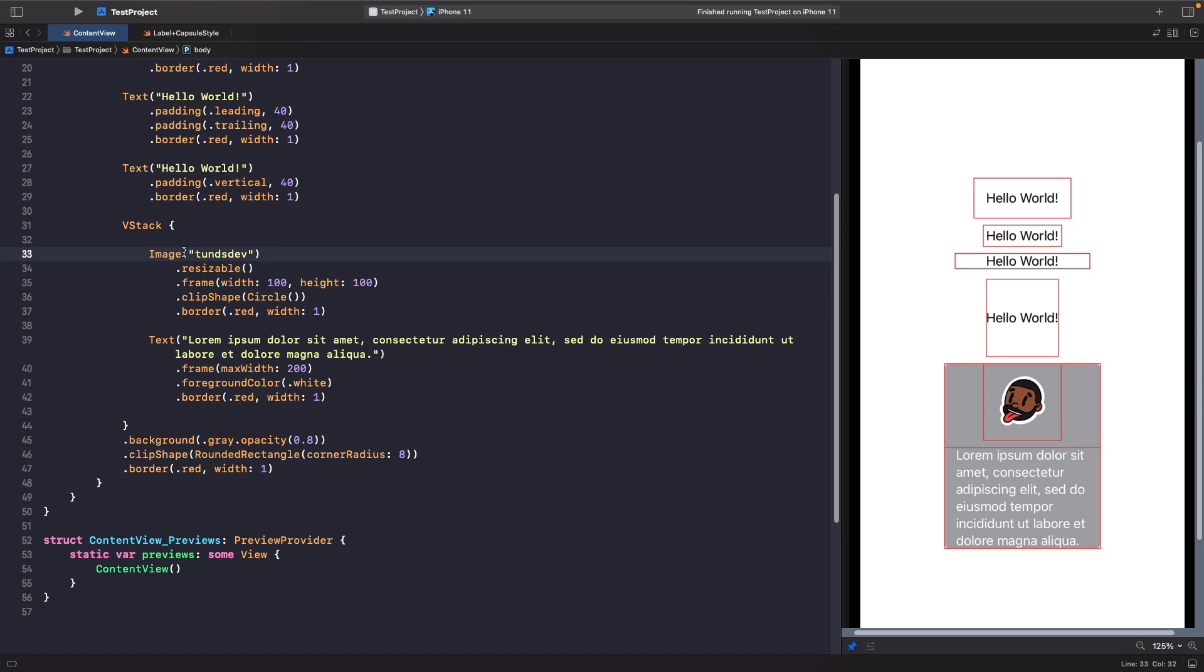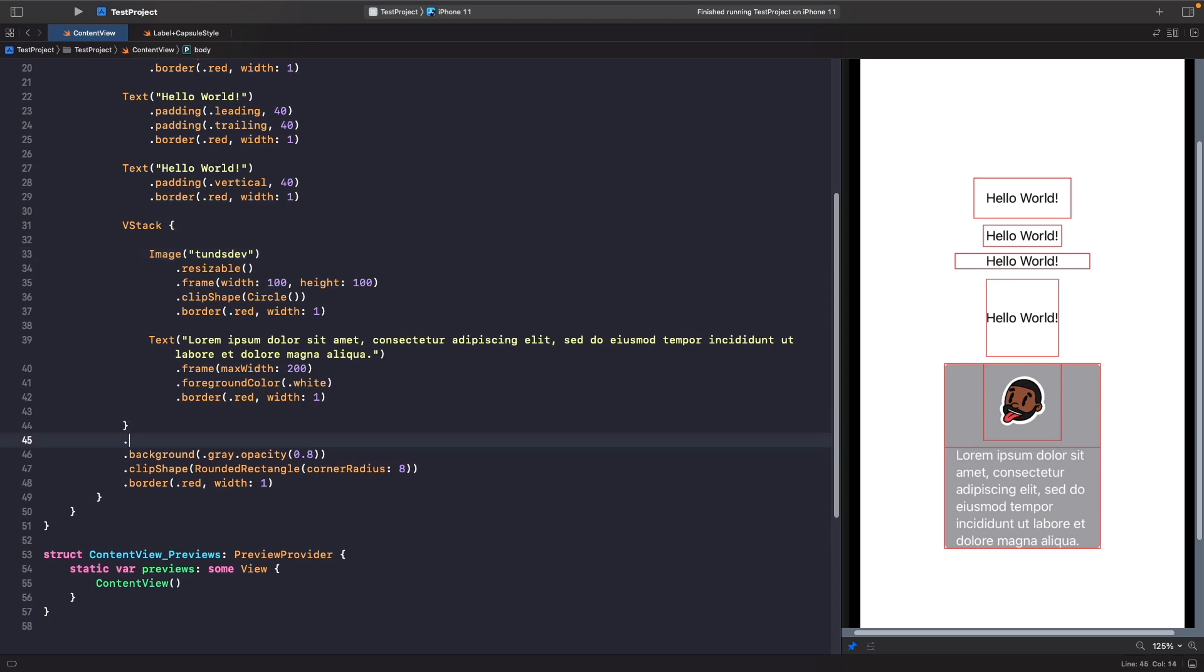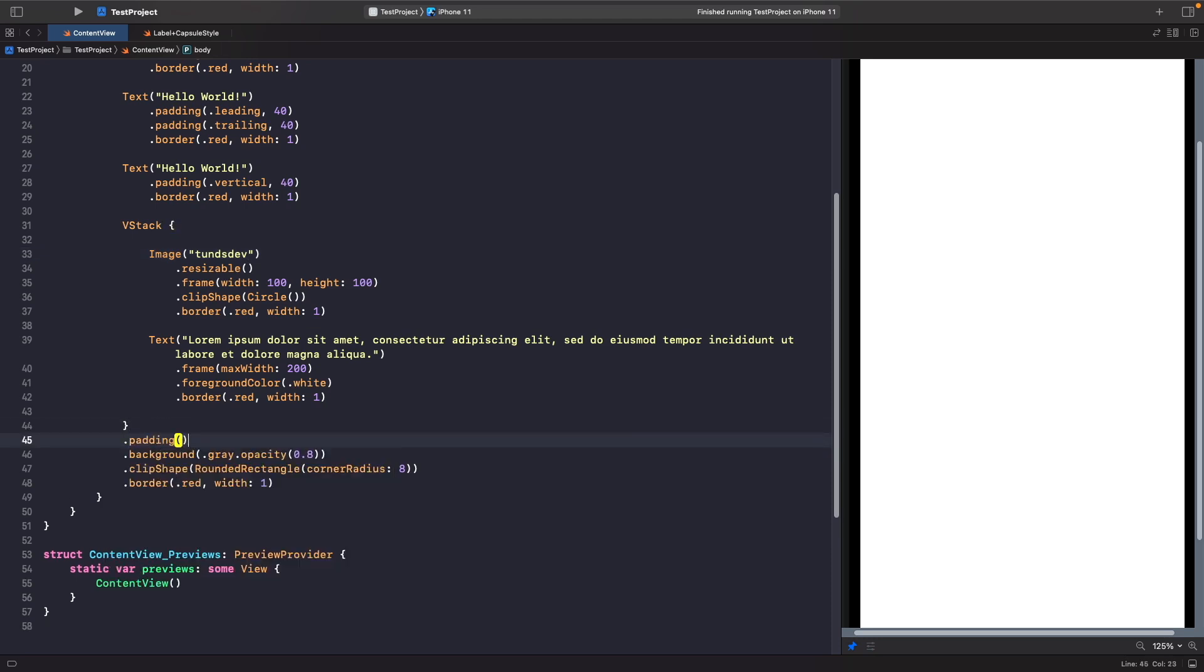So now we have our VStack here, but notice how when we're drawing our borders, you can see here that the text here is what's causing this container view to actually expand on its width. And we don't actually have any spacing within the VStack, so what we're going to do is actually add in some padding. So the first modifier we're going to use is padding here.